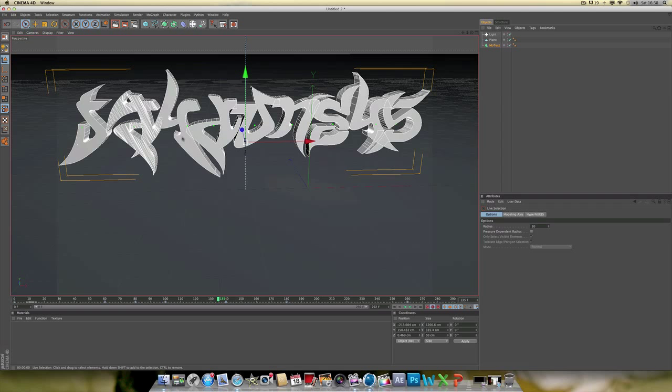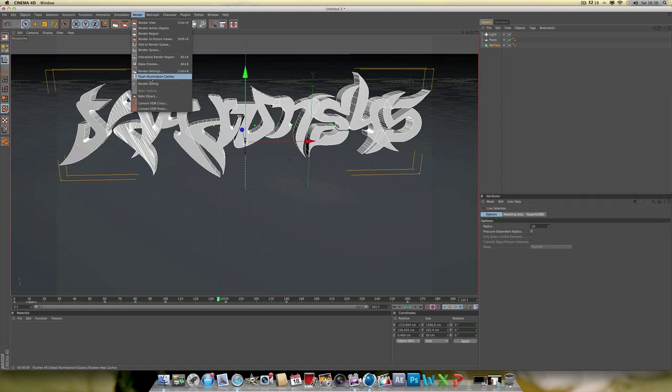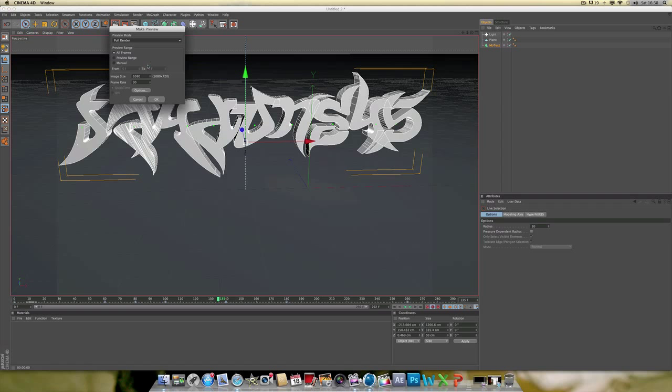So what you want to do, to do the little one, I just want to show you that first. You go render, make preview, do that. You can do, I don't know, 60 frames. Let's go 60. All frames, full render.